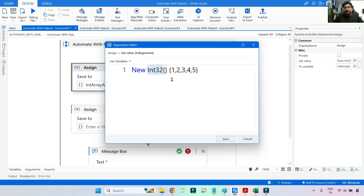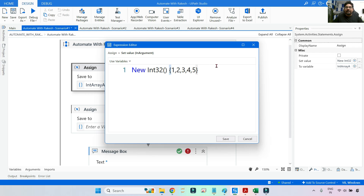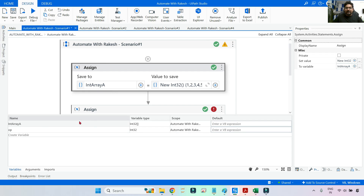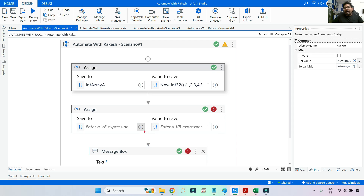In UiPath Studio, first we'll create a simple integer array. The syntax is: new Int32() followed by curly braces with values — one, two, three, four, five. This is assigned to an Int32 array variable. Now we'll see how to apply the dot First method on this integer array.